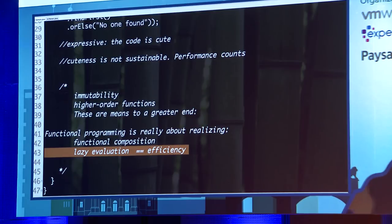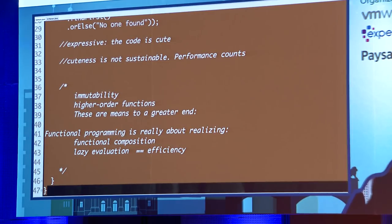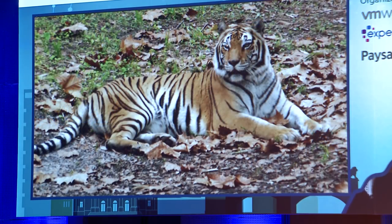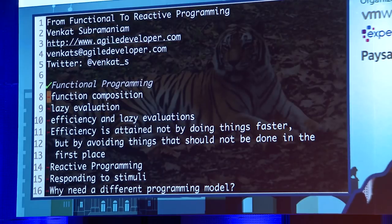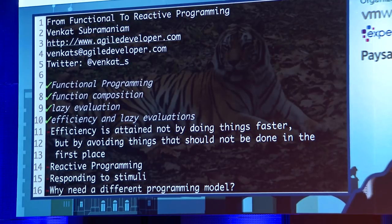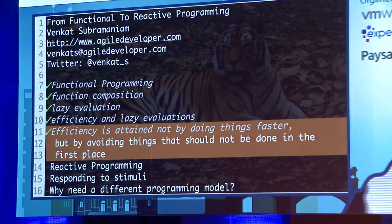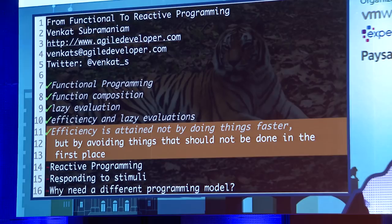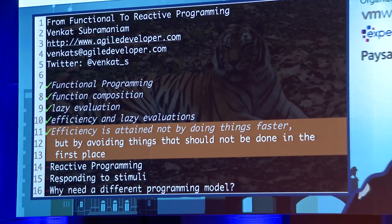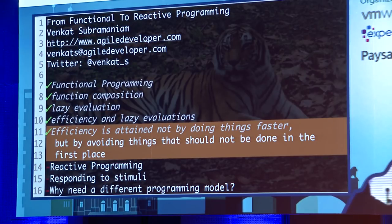Then I started looking at reactive programming. The first thing I asked myself was: what in the world is reactive programming? But before that — efficiency is attained not by doing things faster, but by avoiding things that shouldn't be done in the first place. Like the bear story: you don't have to run very fast, you only have to run faster than the person behind you. You don't have to be the fastest, just fast enough.